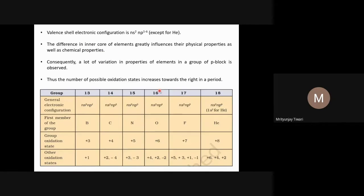The number of possible oxidation states increases towards the right in a period as the number of electrons increases. The maximum oxidation state equals the number of electrons available in the outermost shell, and the minimum oxidation state is 8 minus the number of valence electrons.